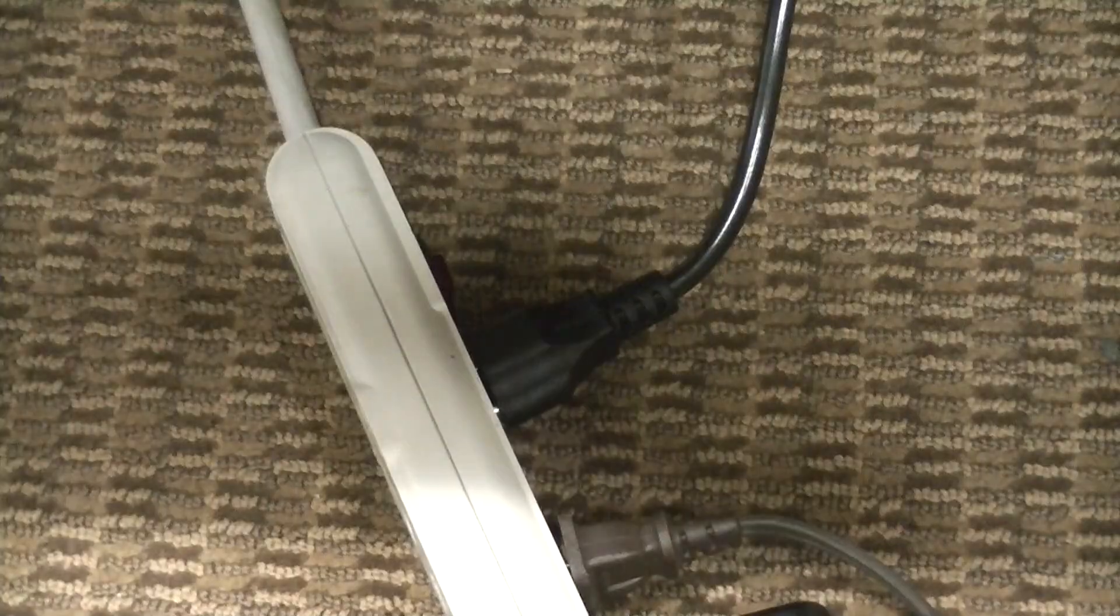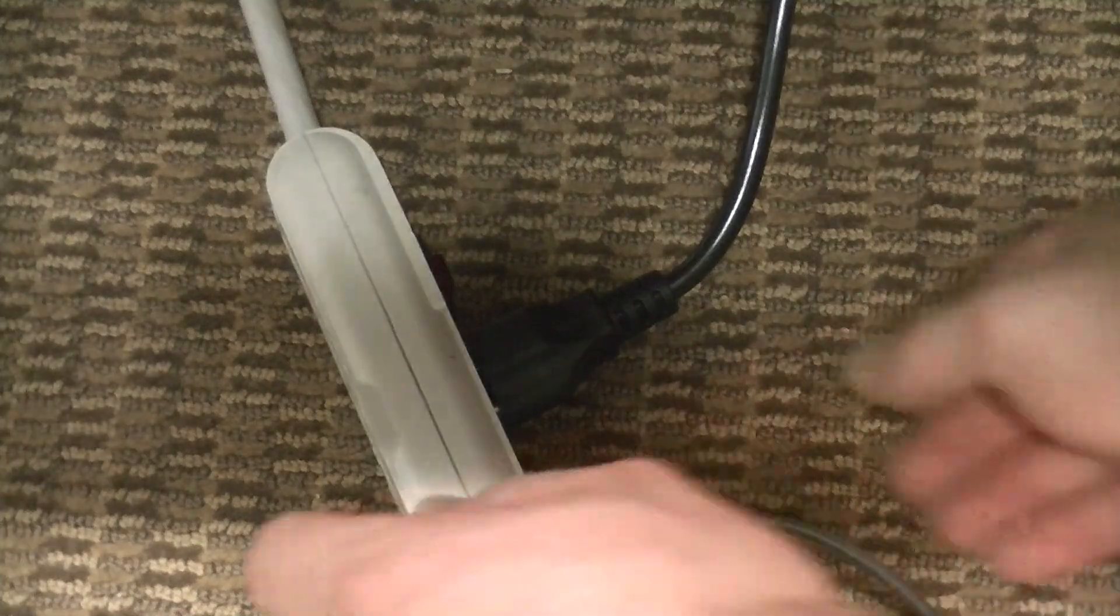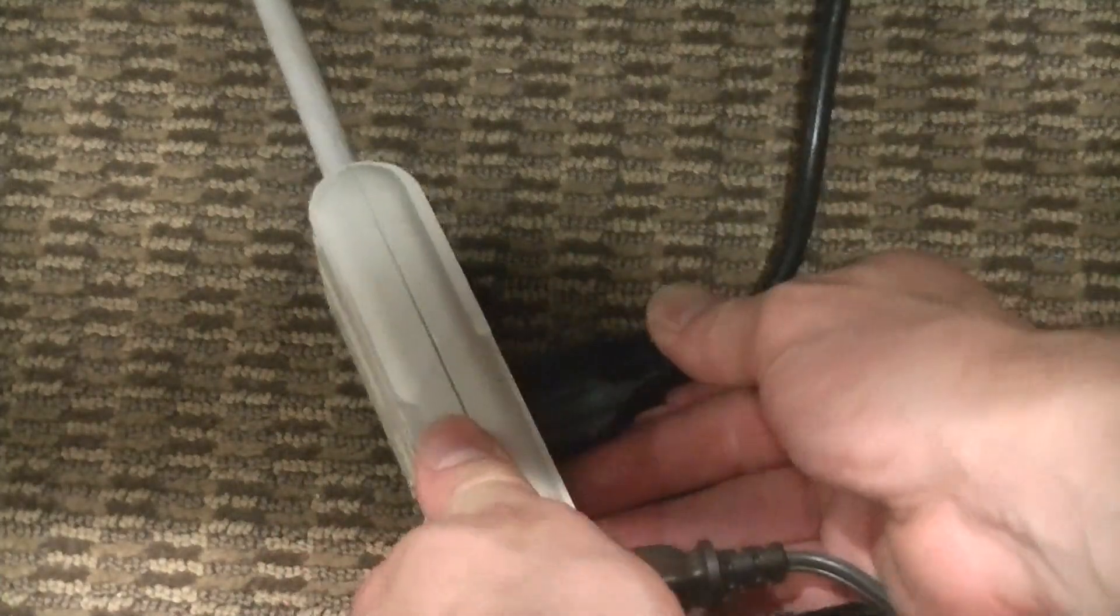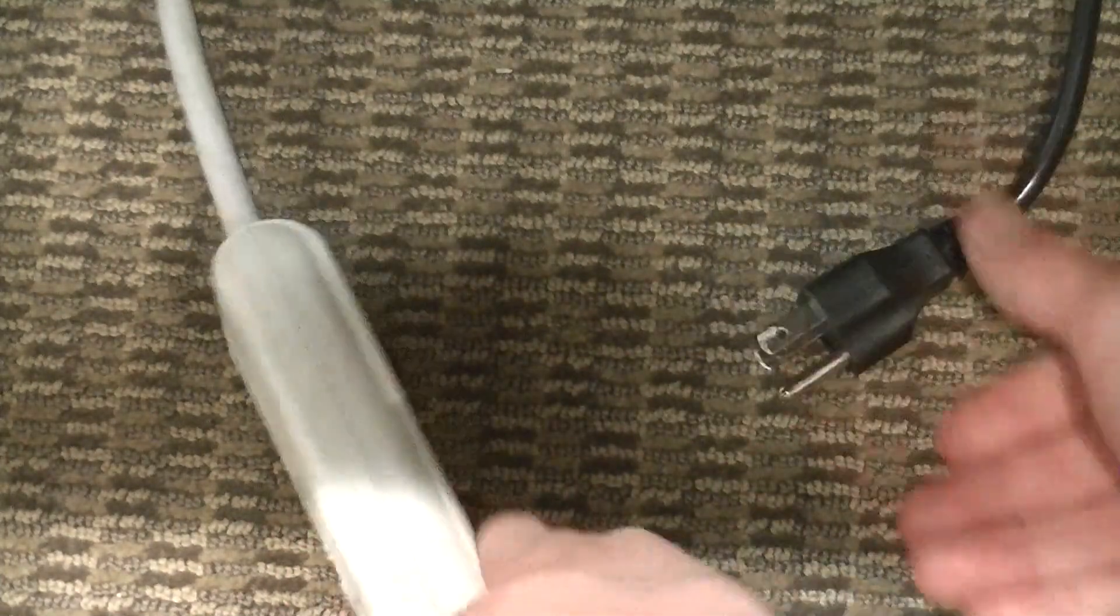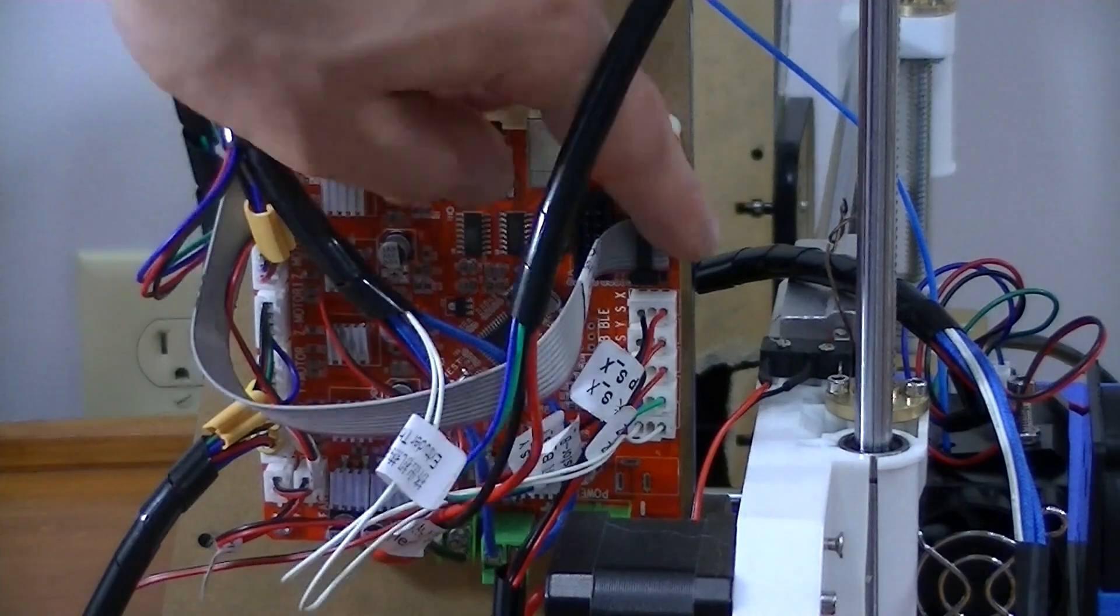Don't forget to unplug your printer when you're not using it. It's a huge fire hazard. The hot end can reach extremely high temperatures.